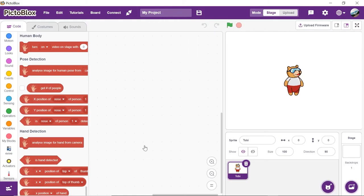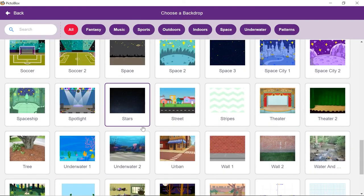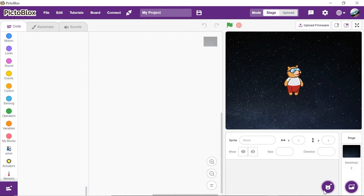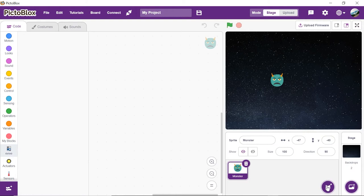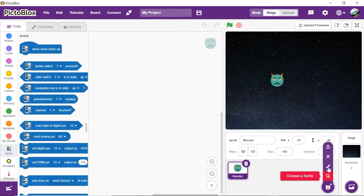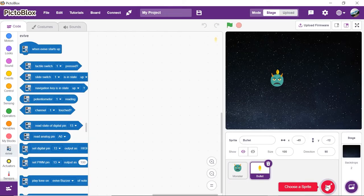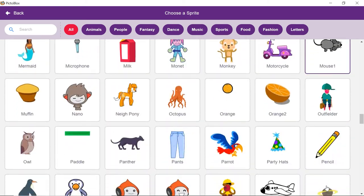First, let's set the stage. Since the battle is going to take place in space, we need a backdrop that looks like outer space. Click on the choose a backdrop button and select the stars backdrop from the library. Time to bring in the characters, aka the sprites. Right click on Toby's icon and select delete from the drop down menu. Now click on the choose a sprite button to open the library. For our game, we need three sprites: the enemy that is the space monsters, a rocket ship, and our special monster killing bullets. Add them one by one from the library.